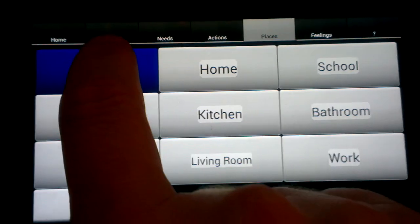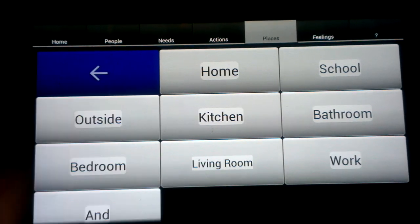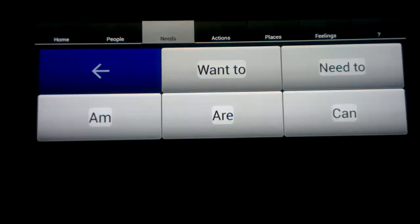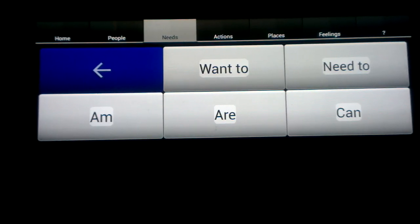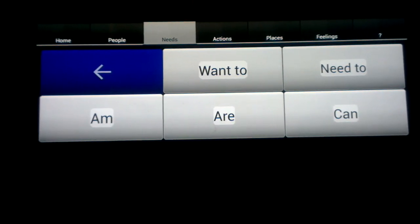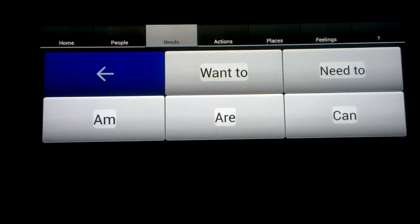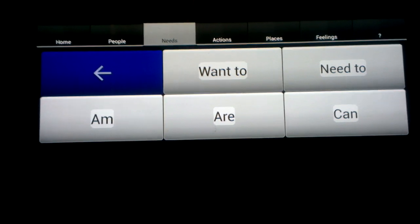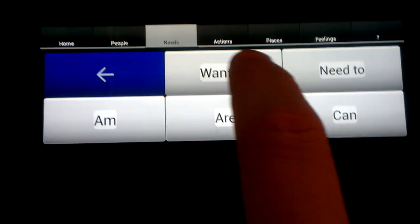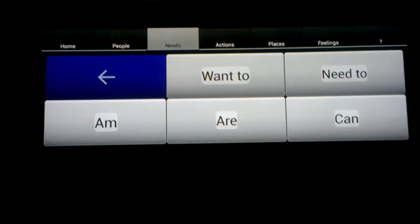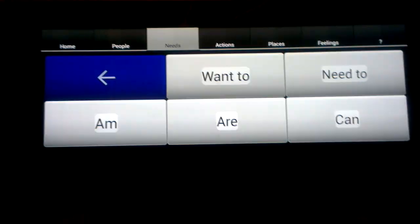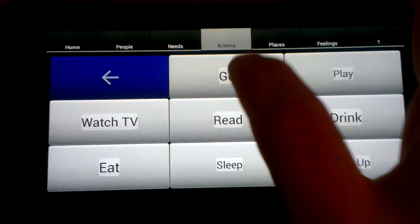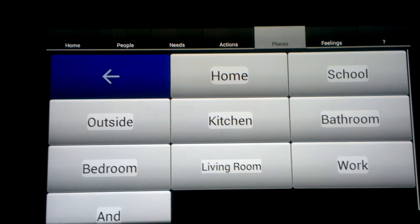So you can see — I'm going to take you through that again. When I touched "I", it switched to the needs tab, which includes a bunch of connecting words that will get you to actions, places, and feelings. So for example, I already touched "I", now I can say "I want to", and "go" will take me to places.